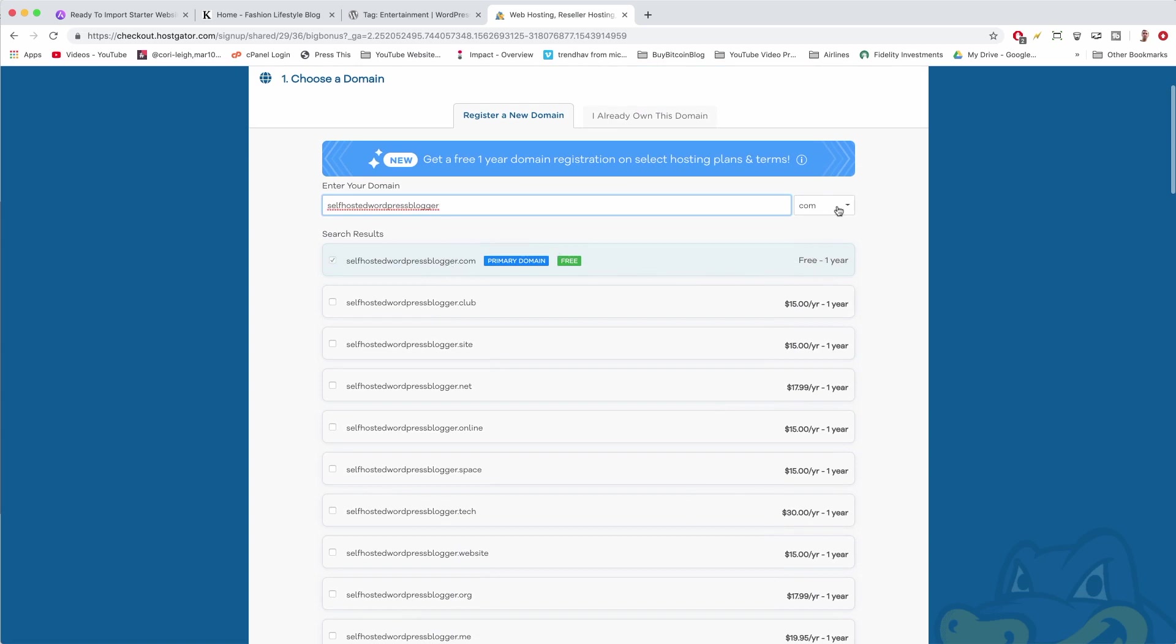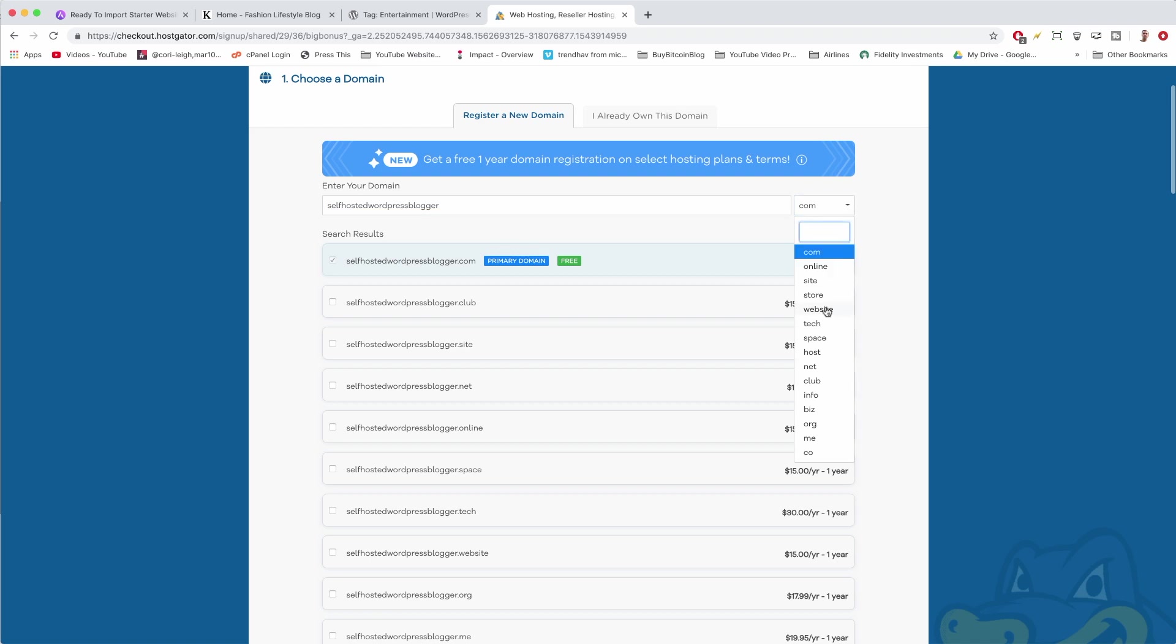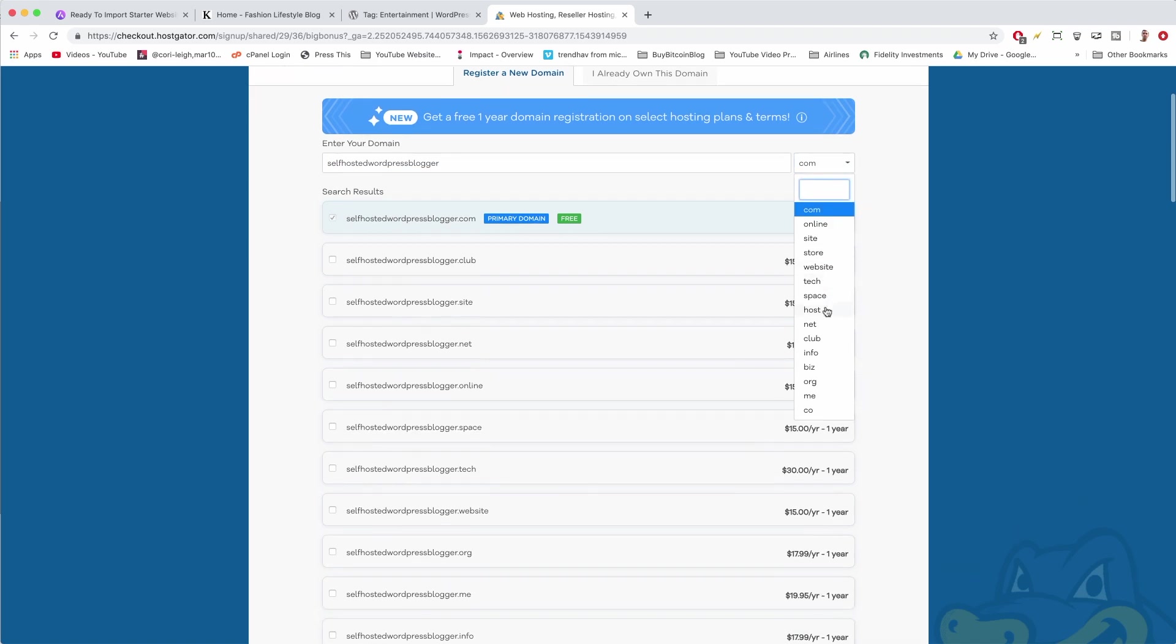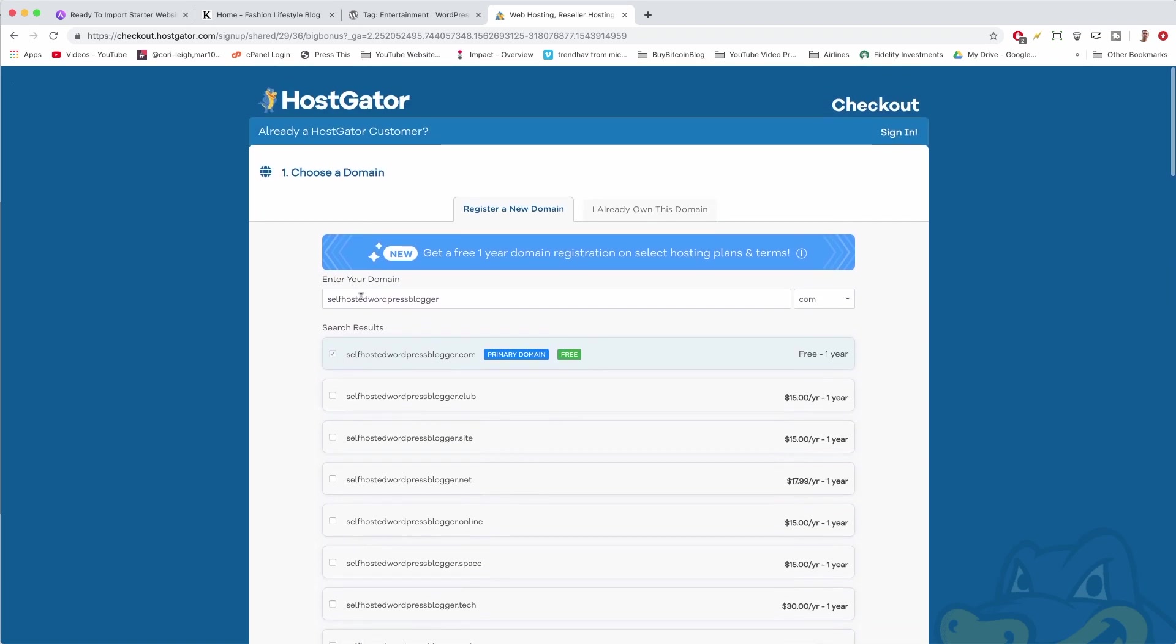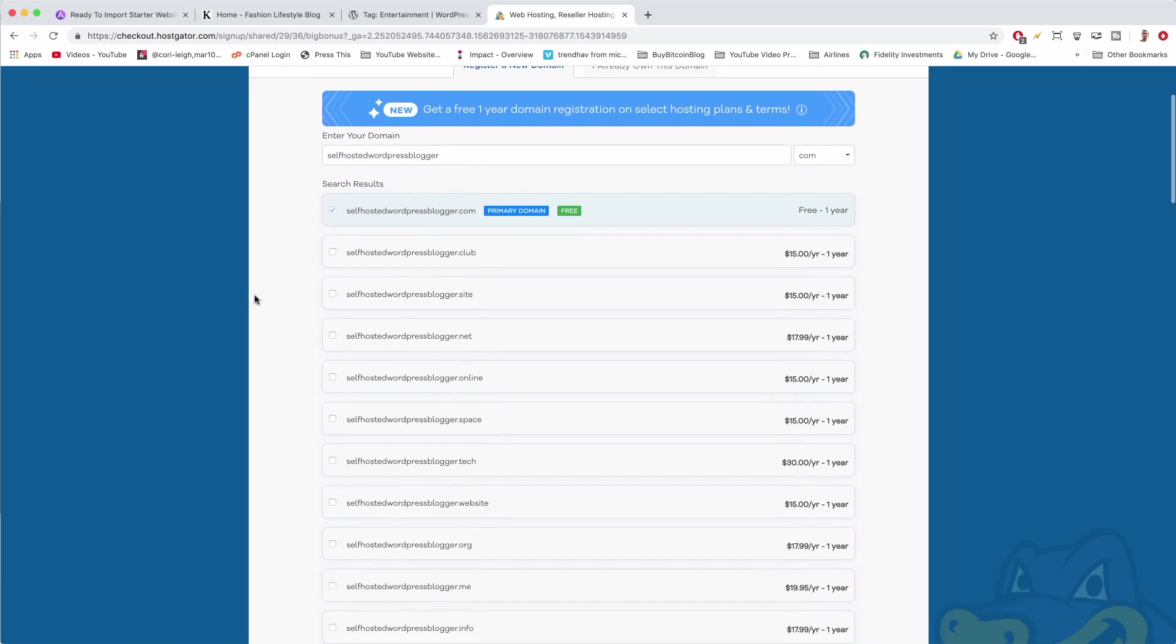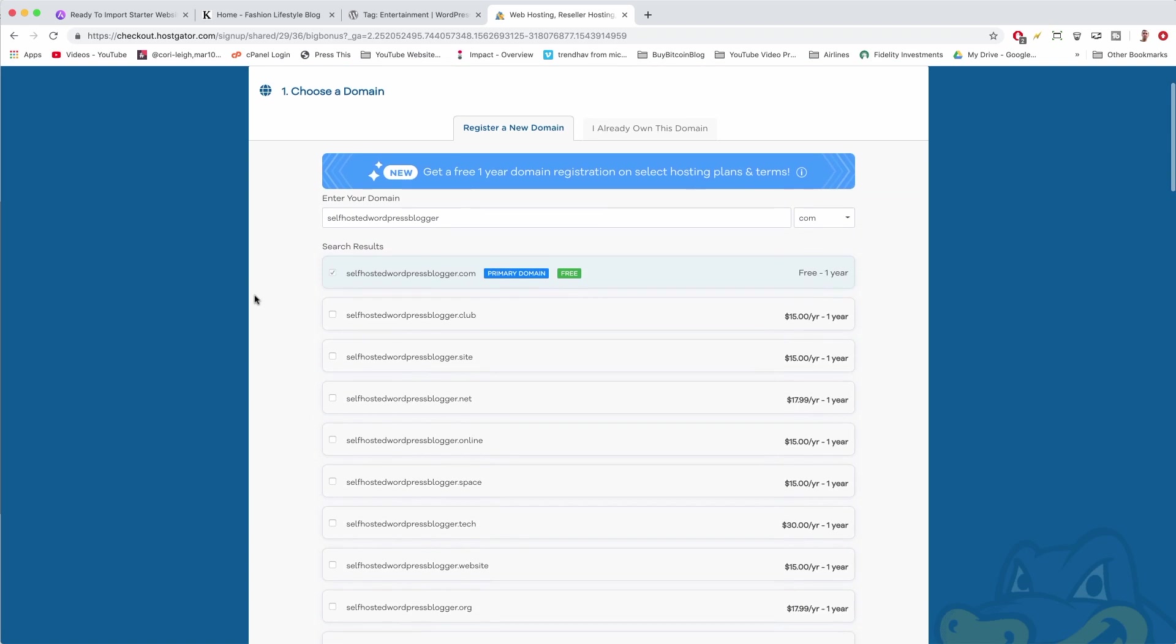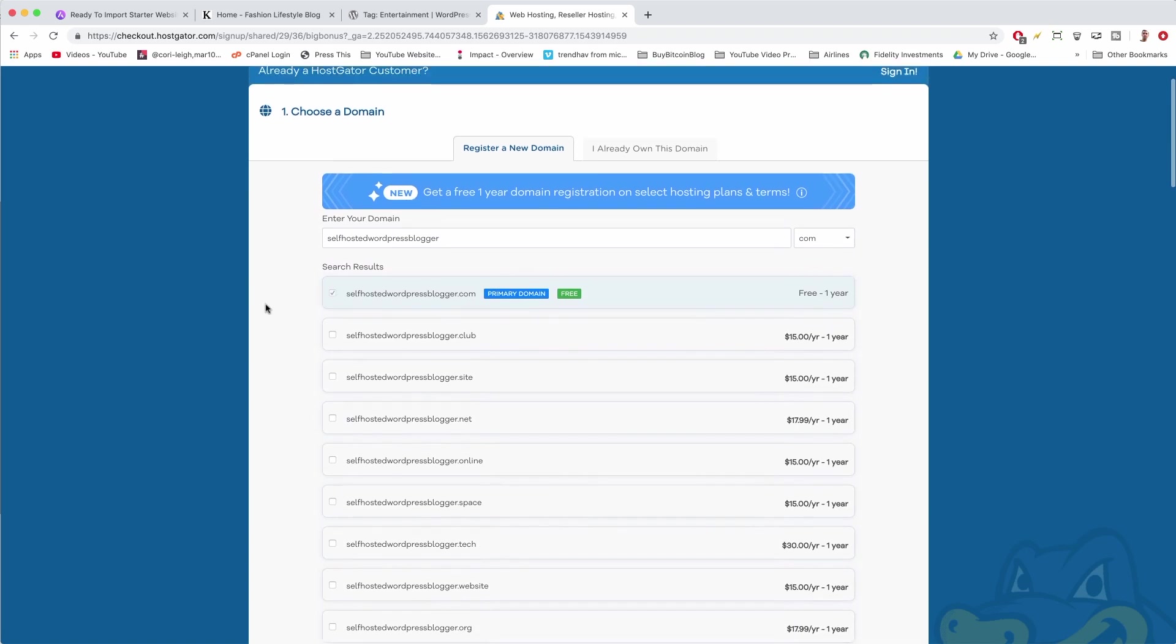We only want to get one domain name today—definitely want to stay on our budget. But you can see the different prices for the different options. Of course the dot-com here is the cheapest because it's free. Thanks HostGator for that awesome deal. But they also offer those other really cool new and popular extensions.